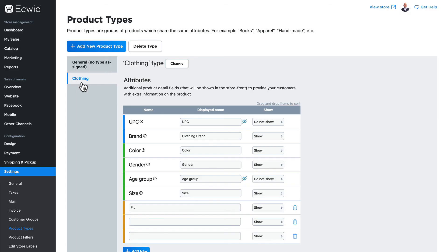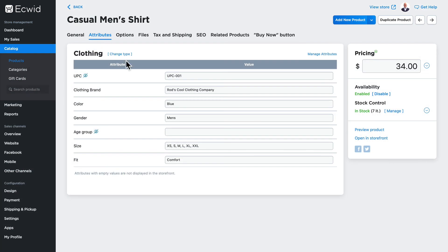So product types, again, are groups of products that share the same attributes. You can have as many product types on your store as you need, and you can assign any product type to any product.